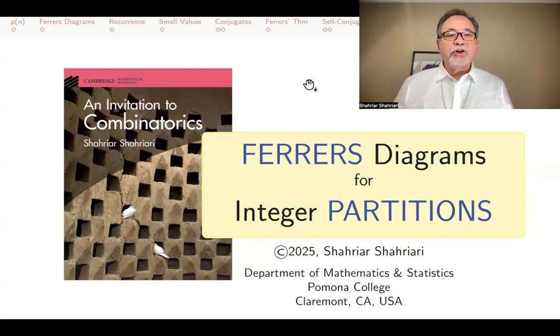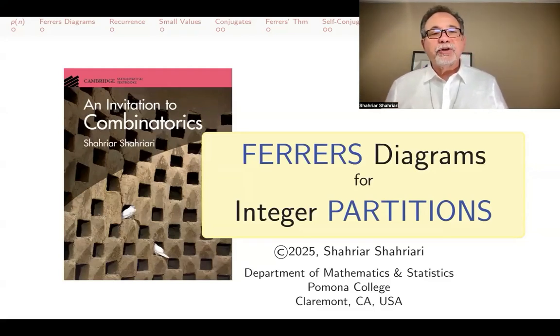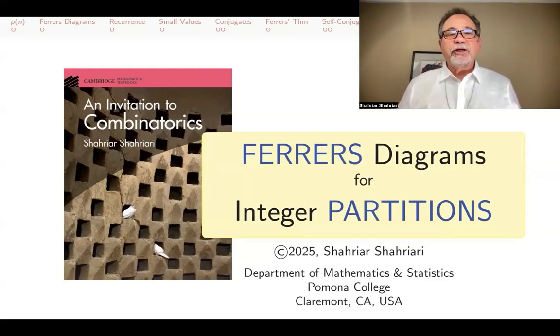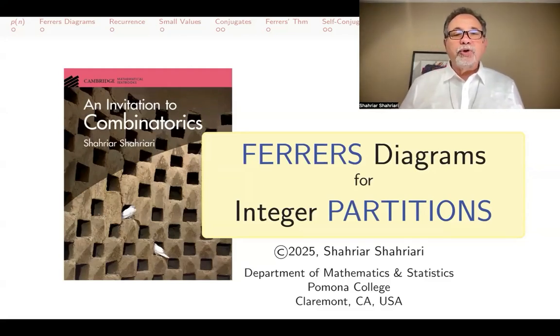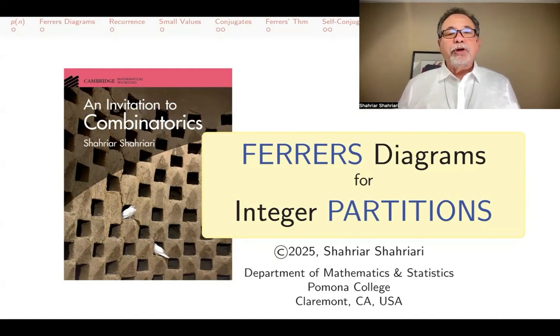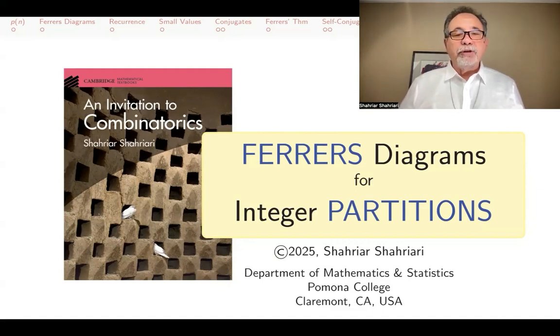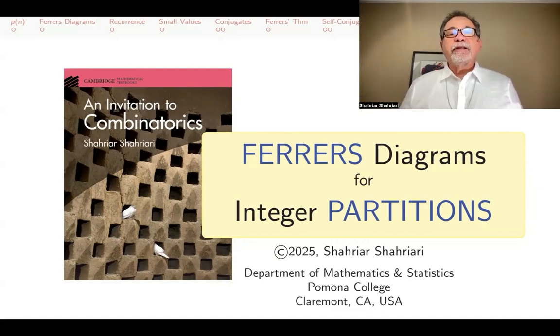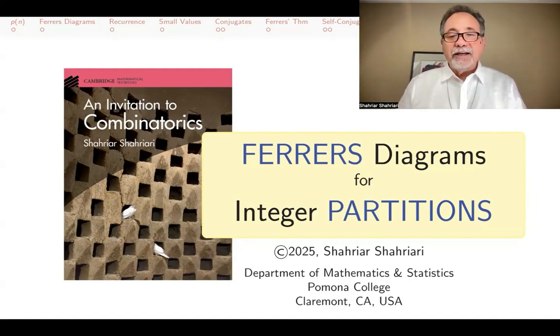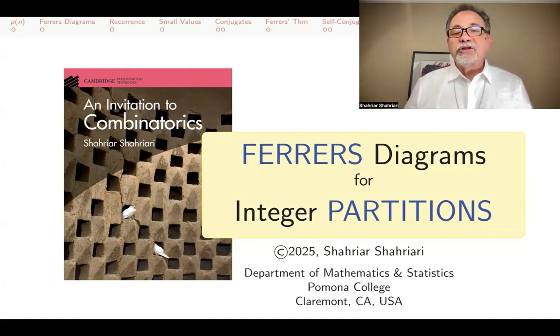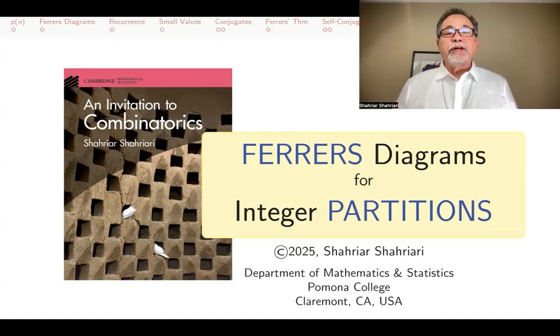Hello, my name is Shahyar Shahyari, and this is a lecture in a series of lectures on introductory combinatorics based on my book, An Invitation to Combinatorics. The subject of this lecture is Ferrer's Diagrams for Integer Partitions.